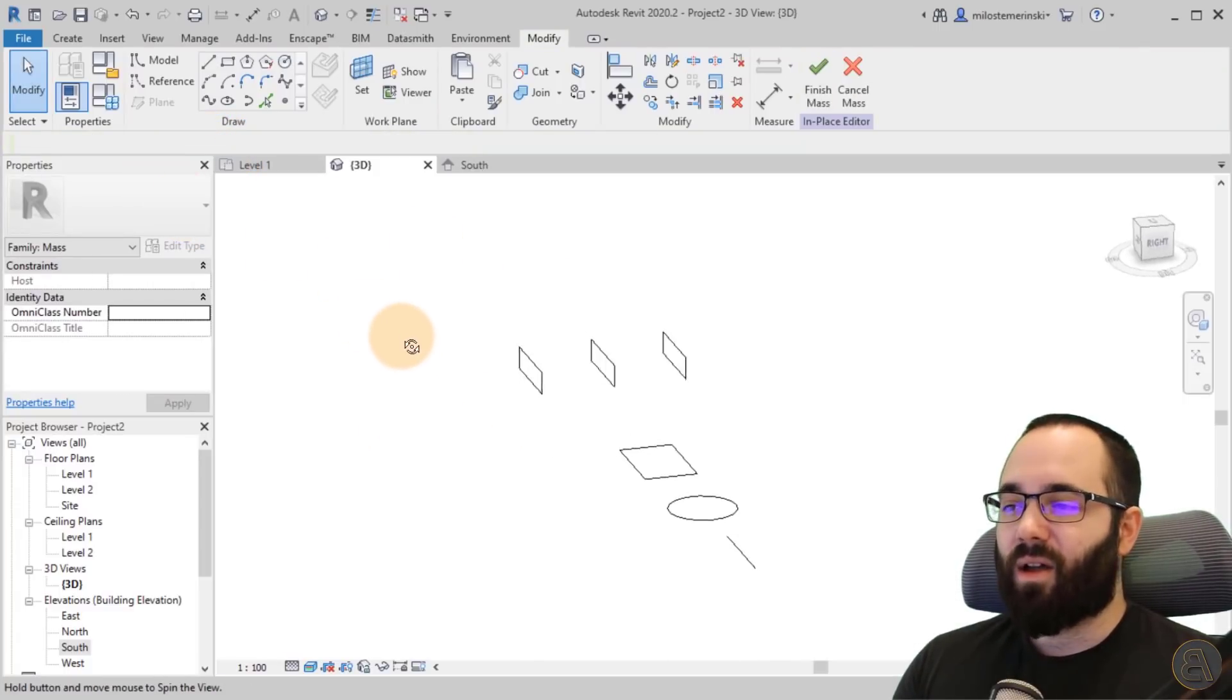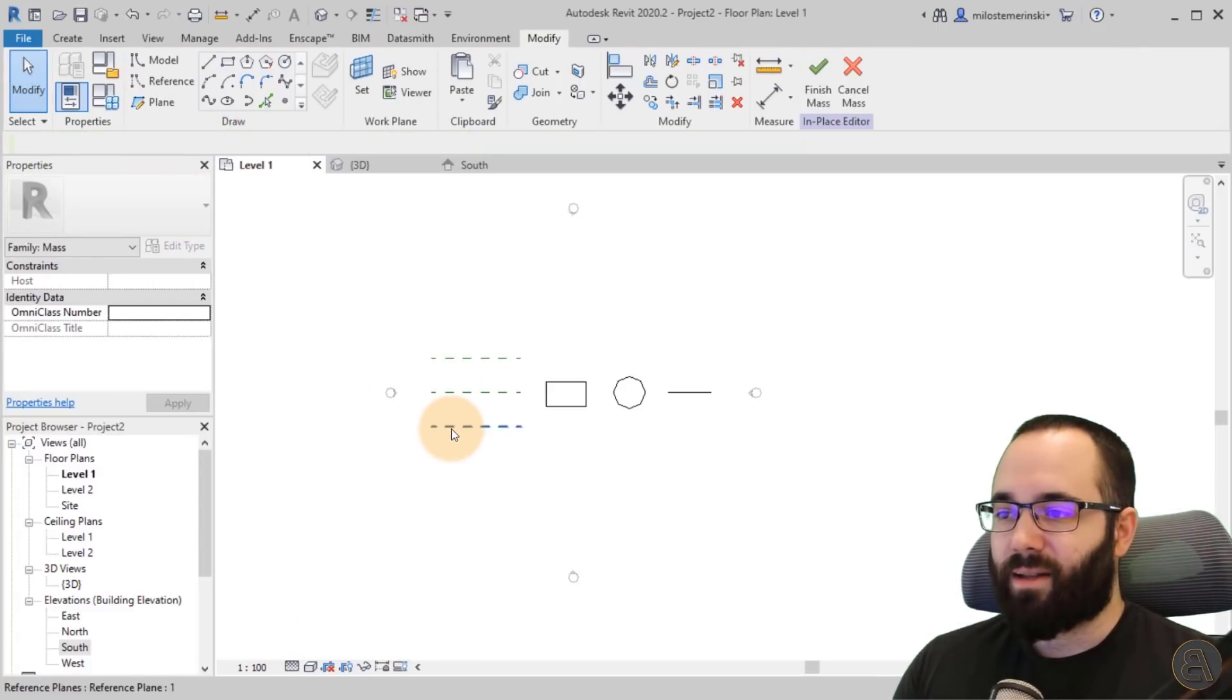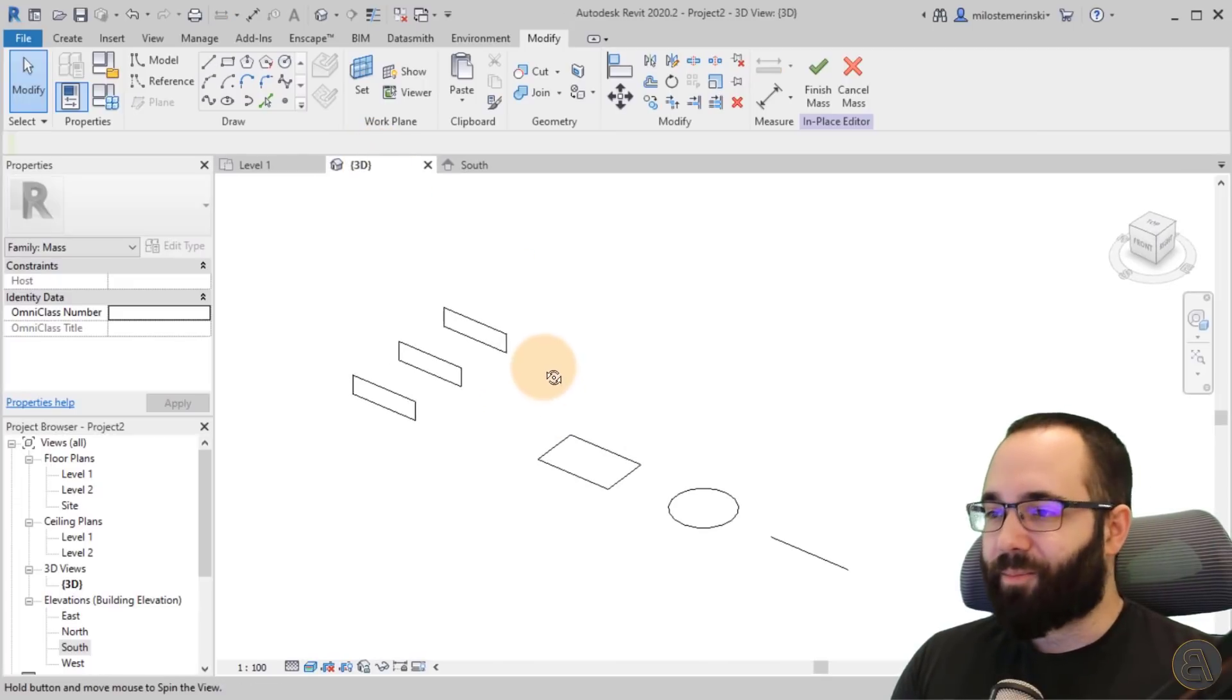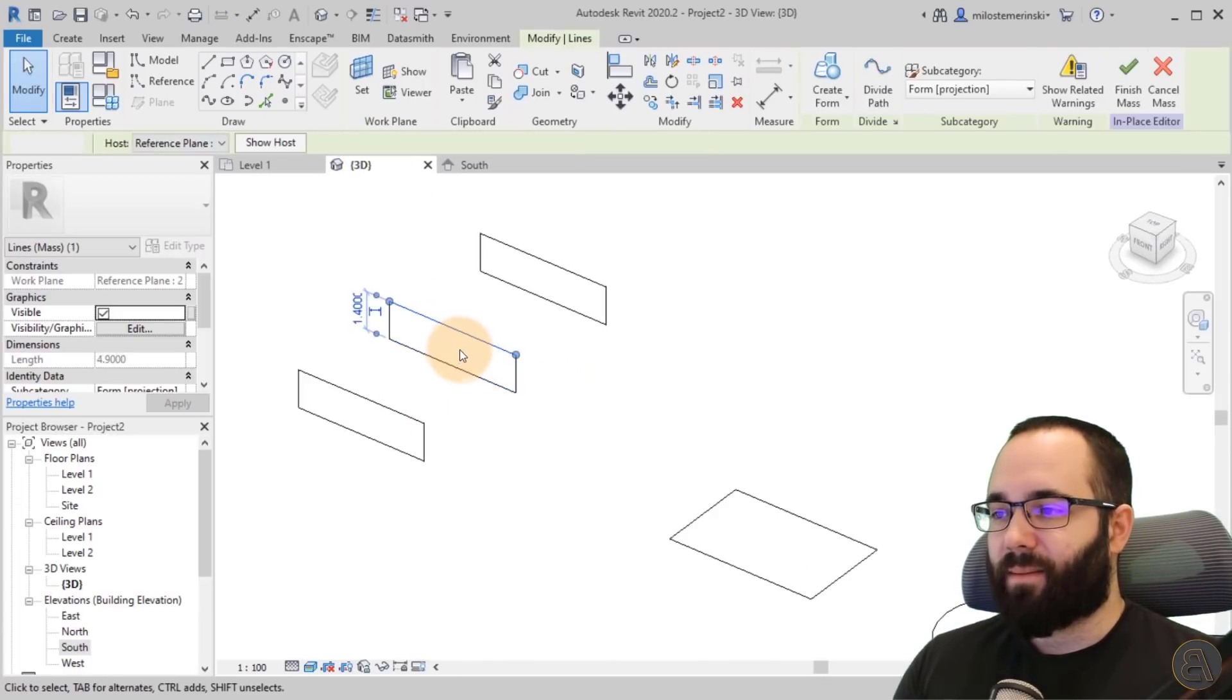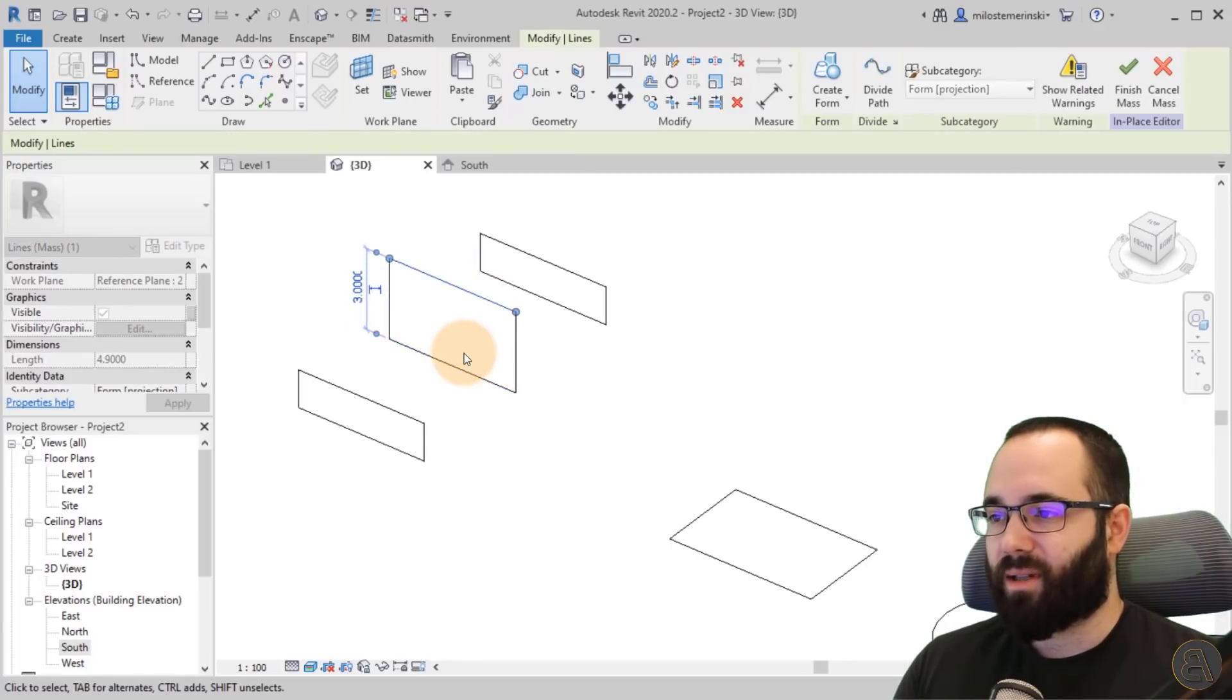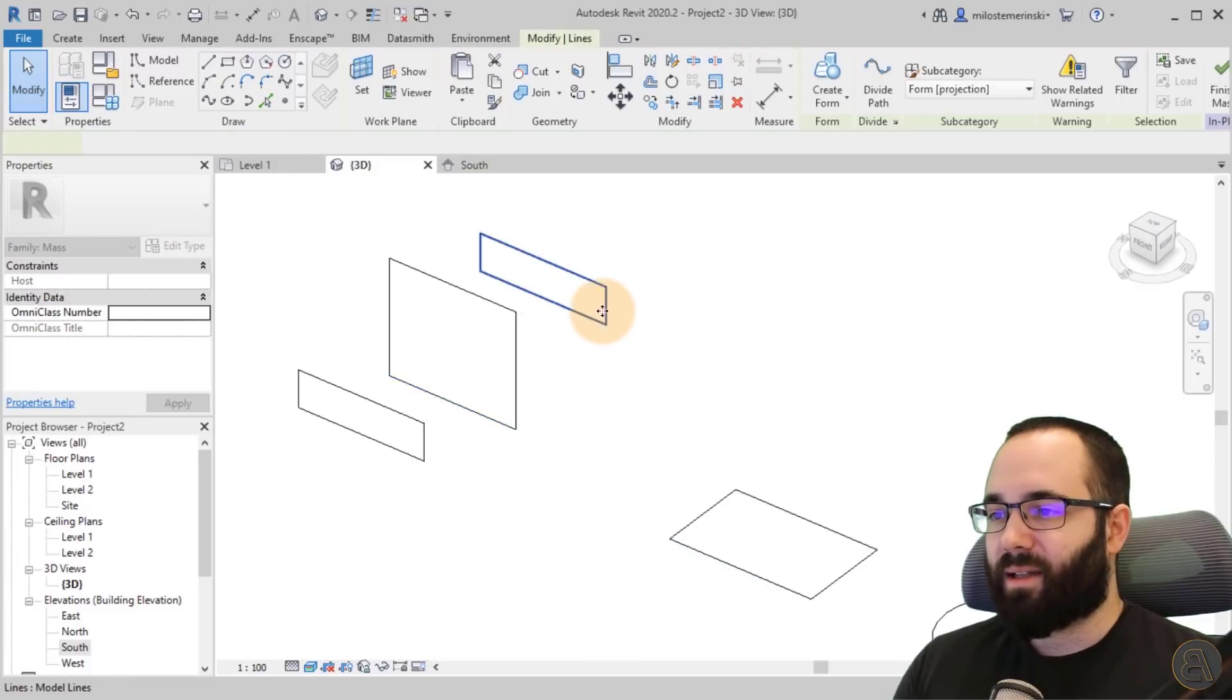And now we have three in a row on these three reference planes. So that's really cool. And now obviously we can select them and then we can edit them if we want. So you can make this one wider like that.